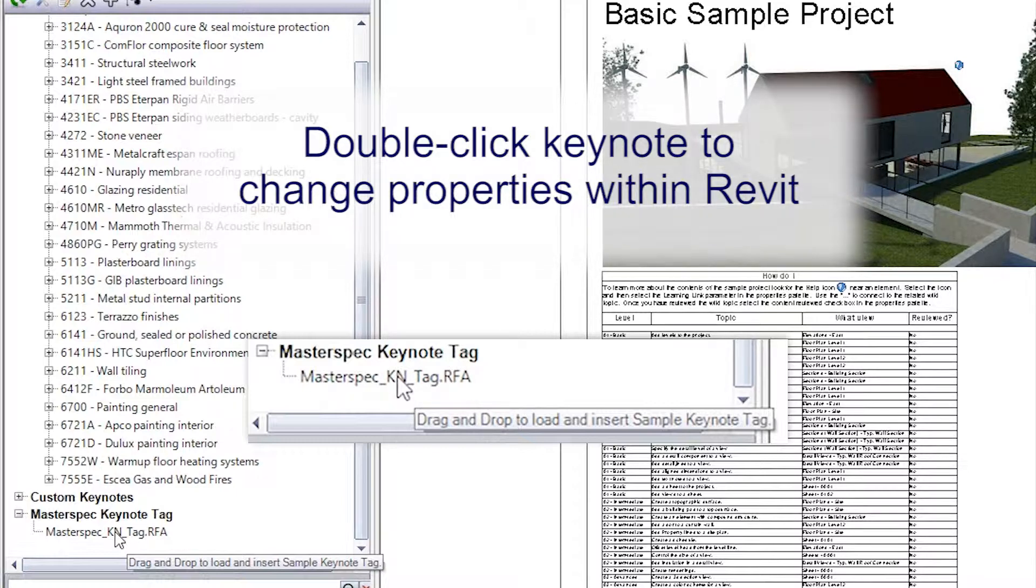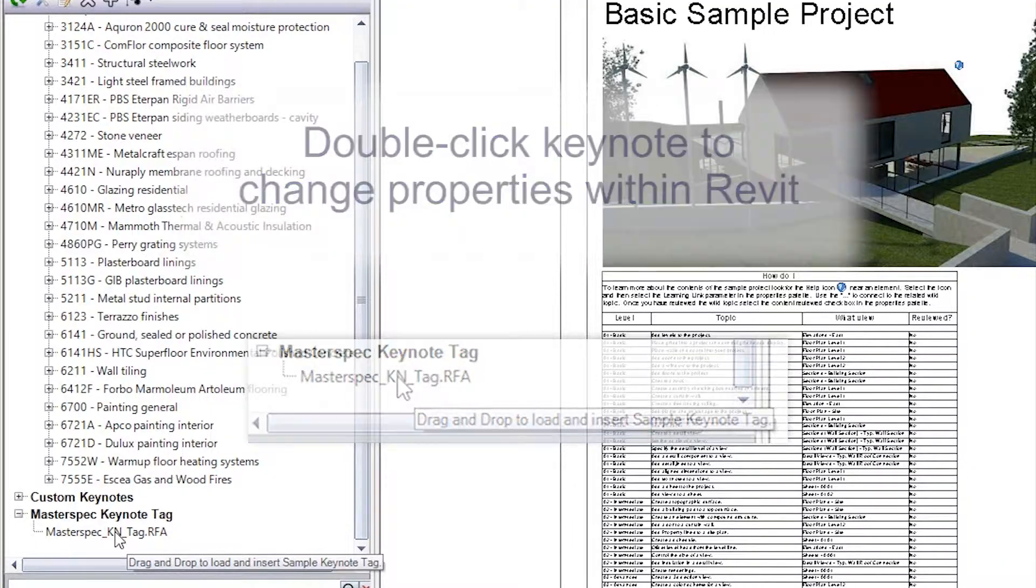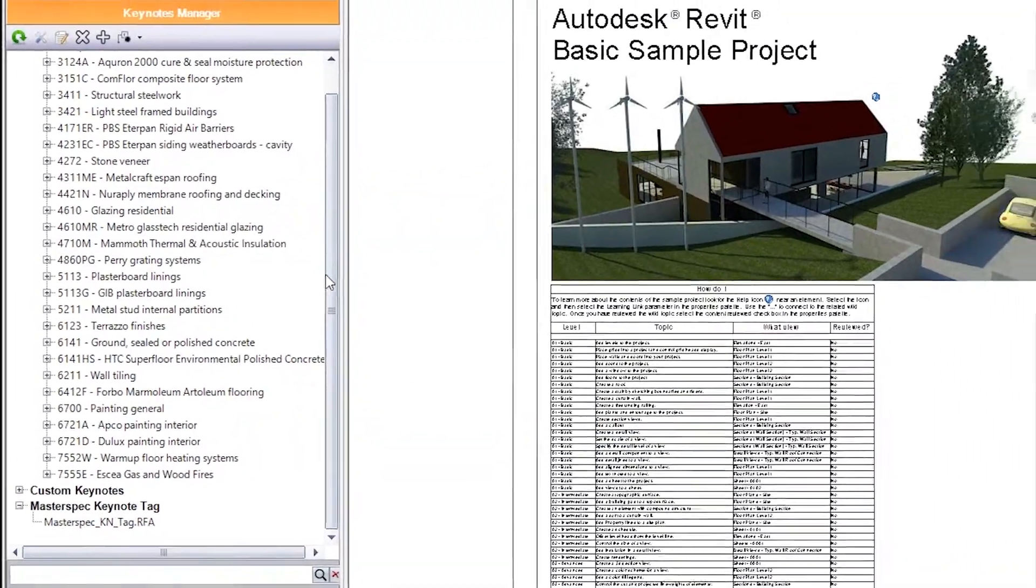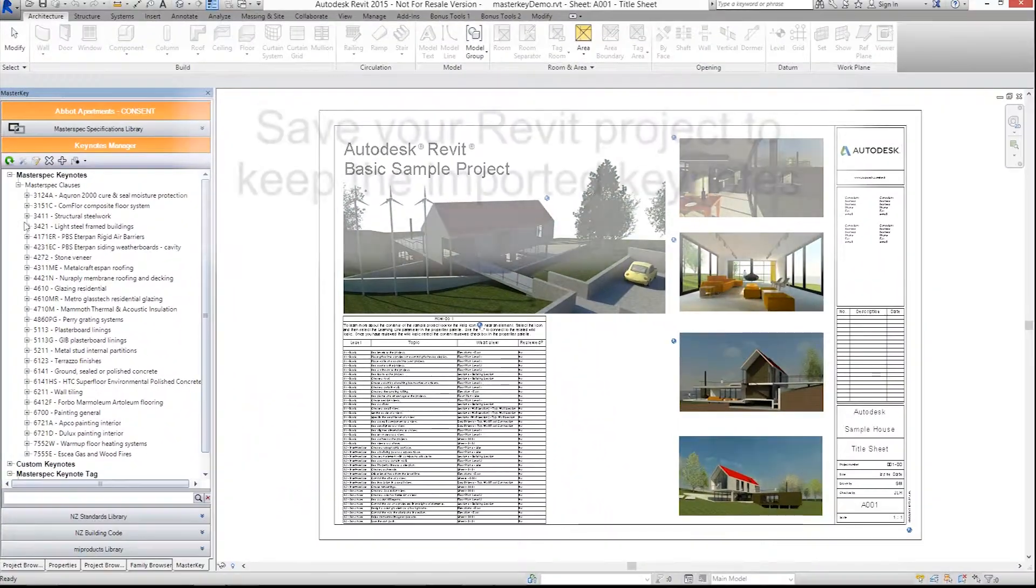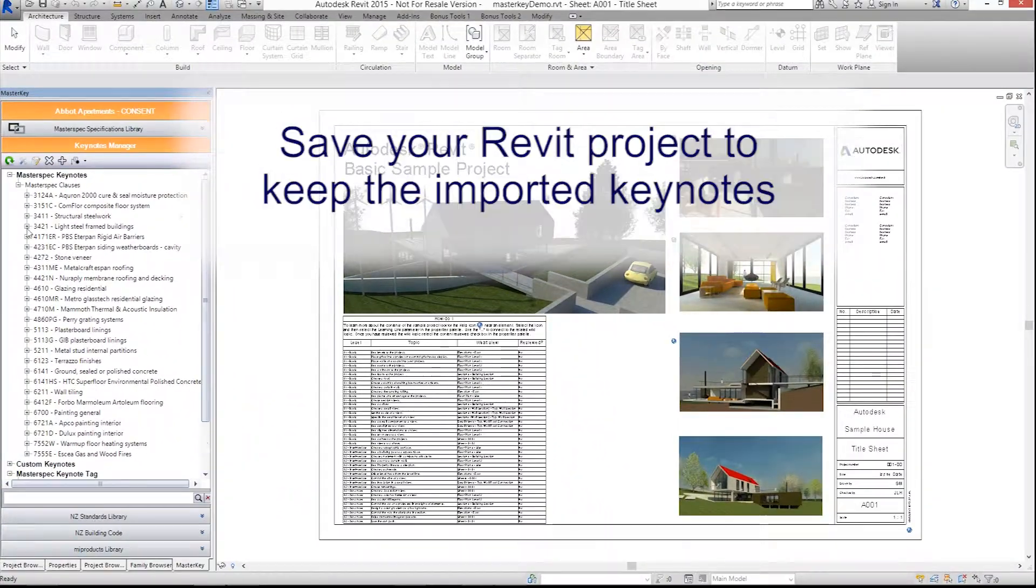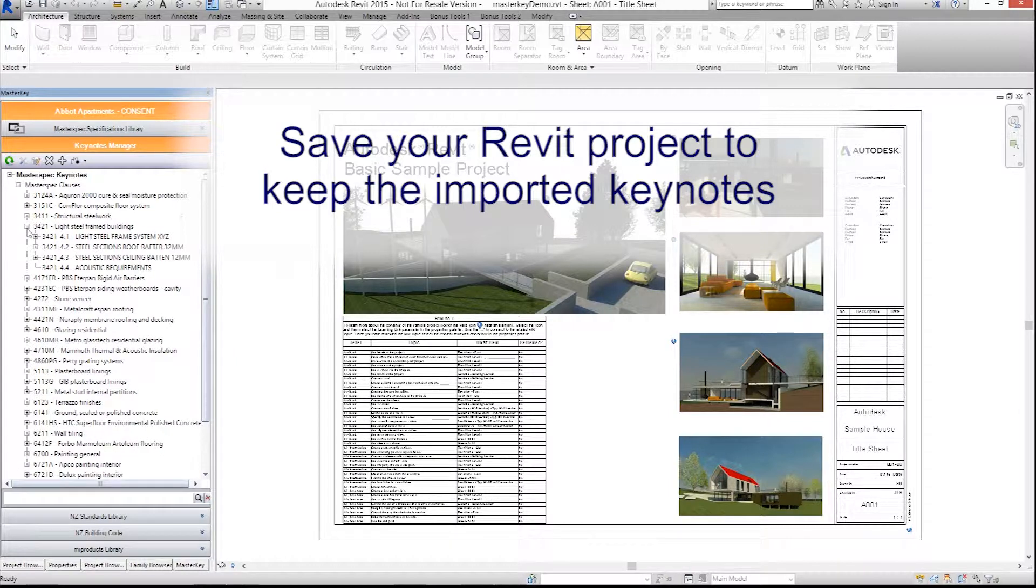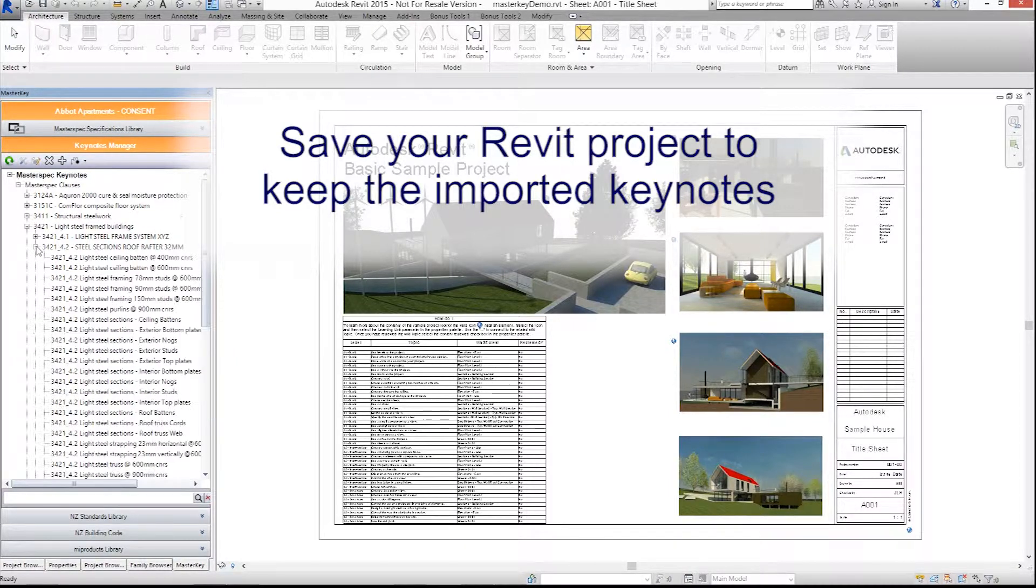Double click on the Keynote to make format changes to the Keynote style. Make sure you save the Revit project to keep the changes and also the MasterKey Keynote database link.